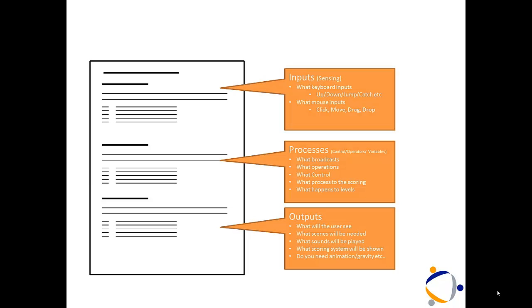On the processes, what broadcasts, what operations, what control, what processes, how are you going to influence the scoring, what happens to the level changes.